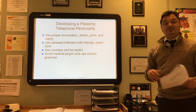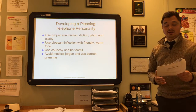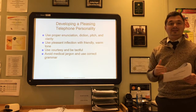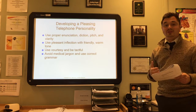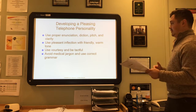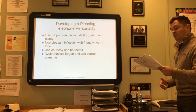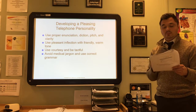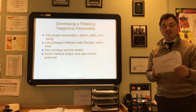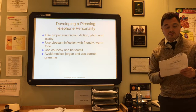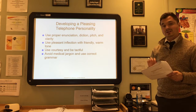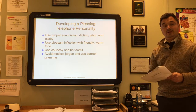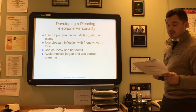Never answer the telephone while eating, drinking, or chewing gum. When you answer that phone call, give the caller your full attention and present a professional, friendly image of that office. You are that image—that is their connection to the office, so you need to make a good one.